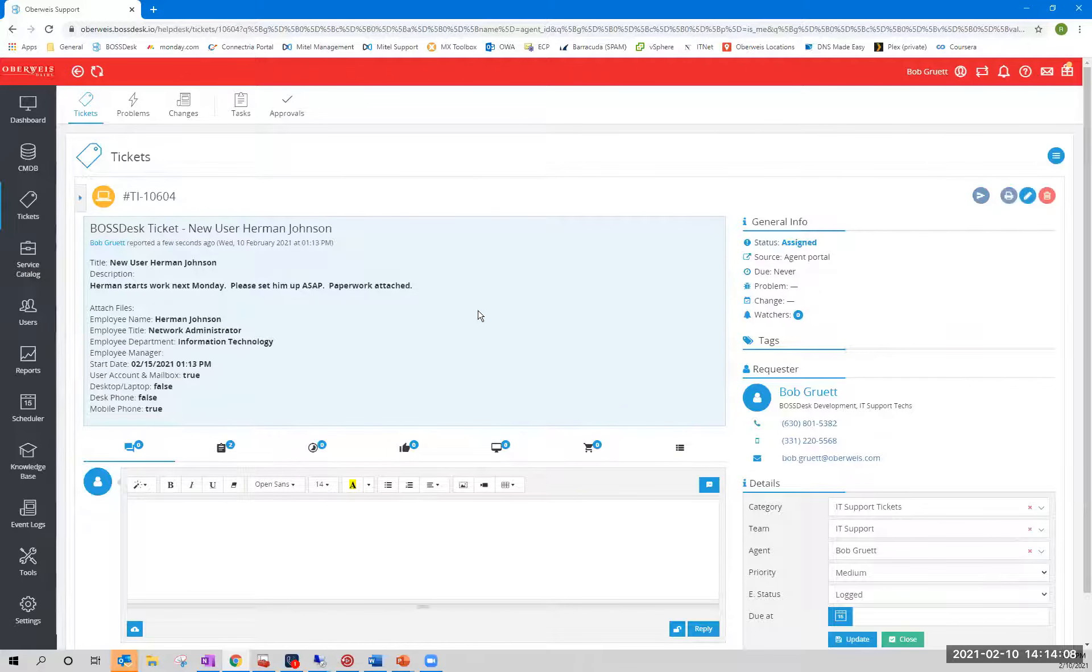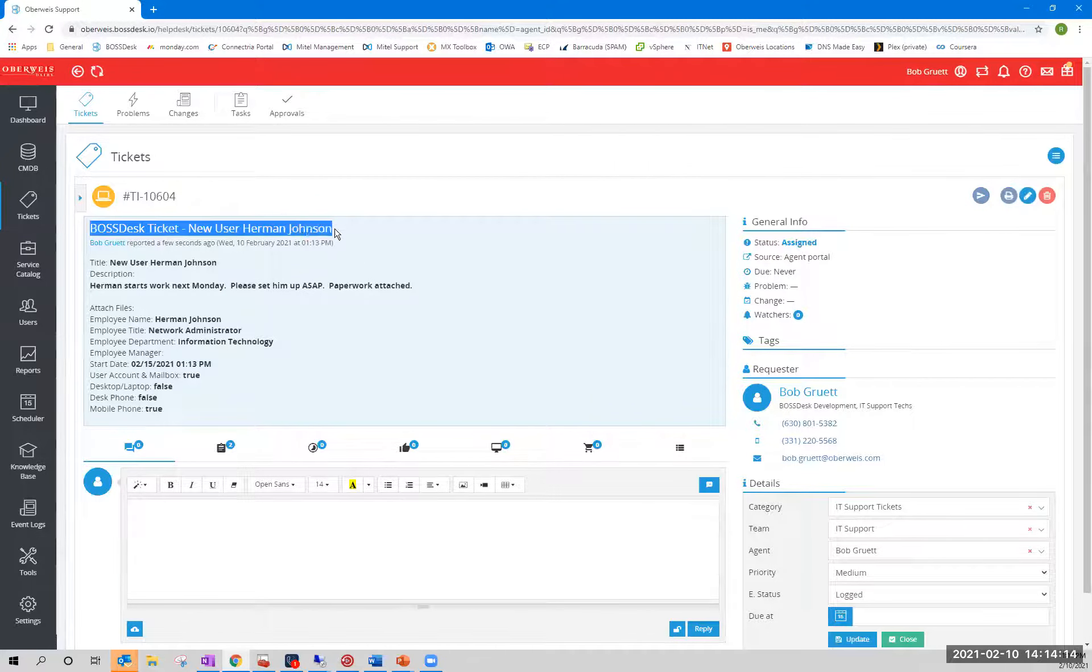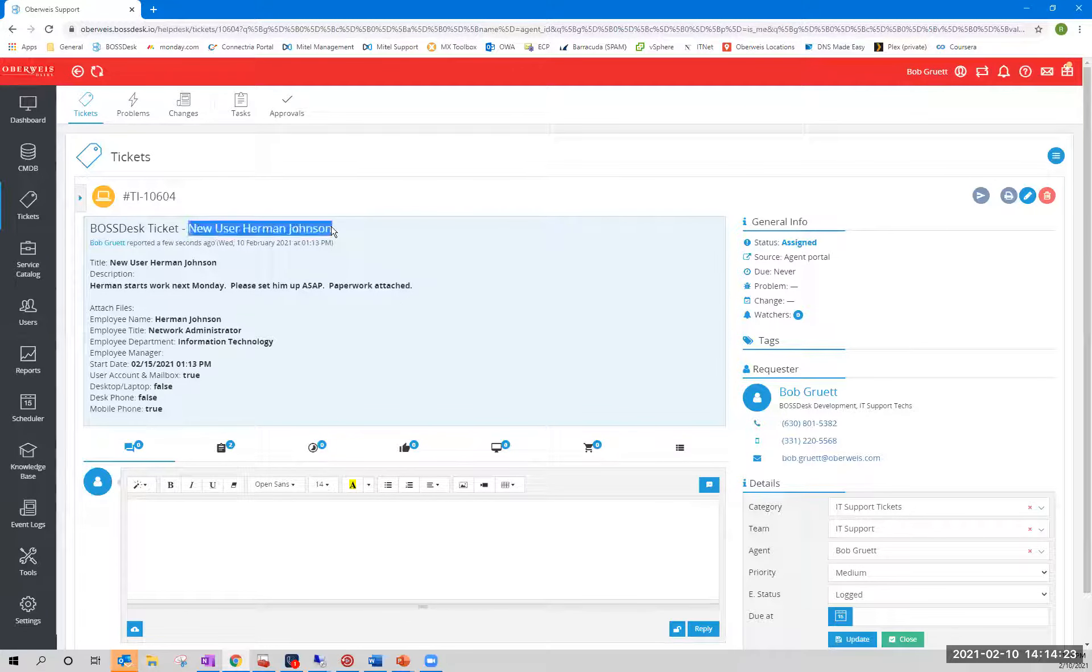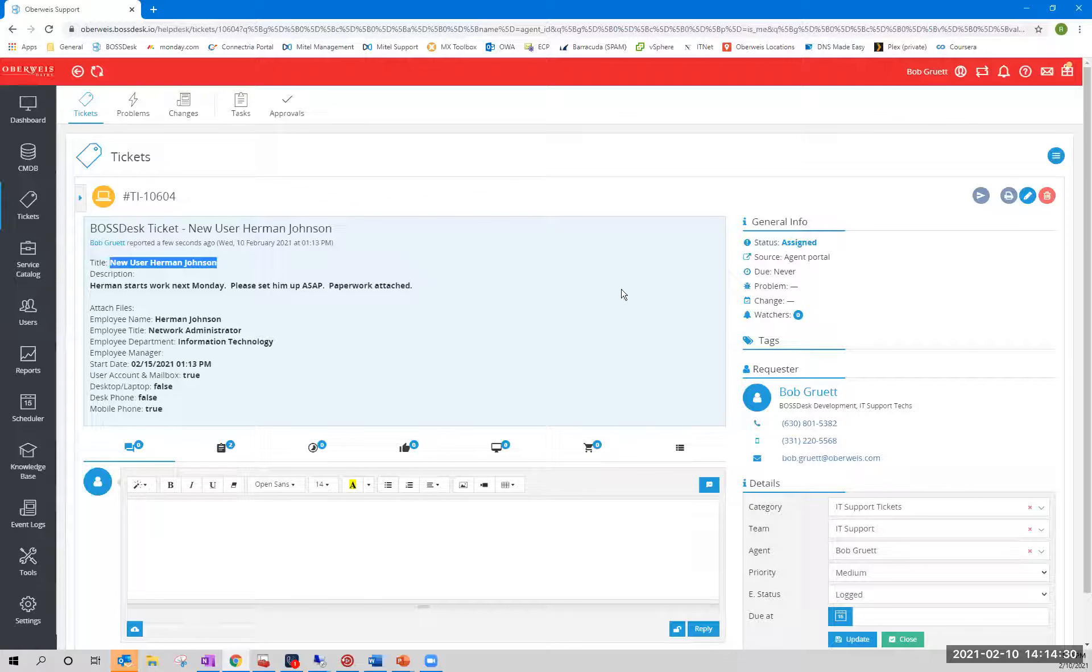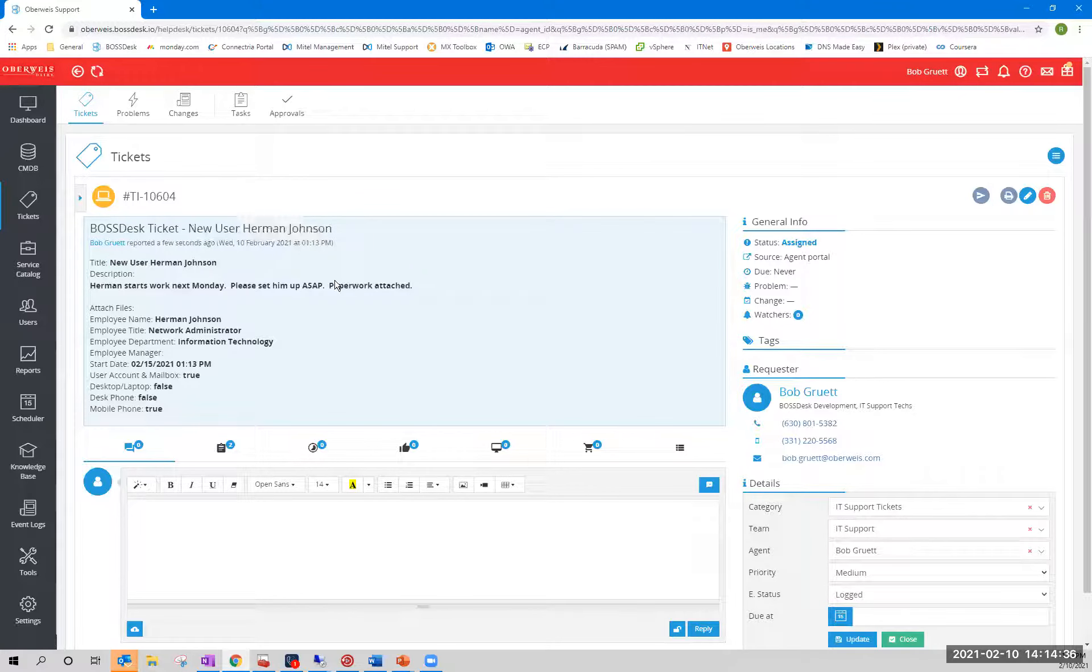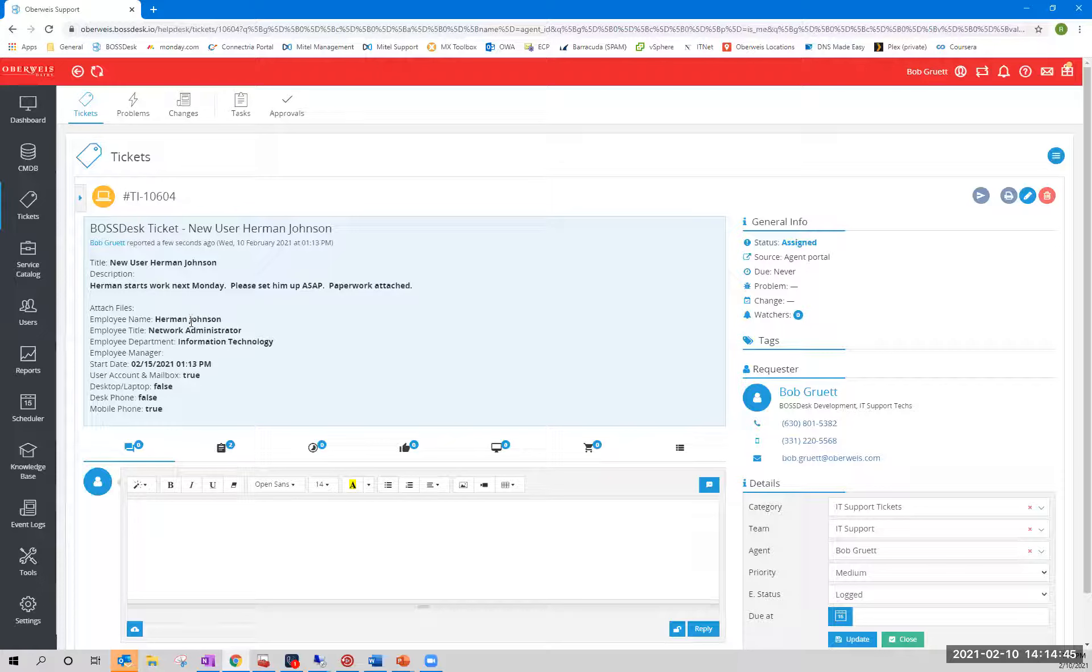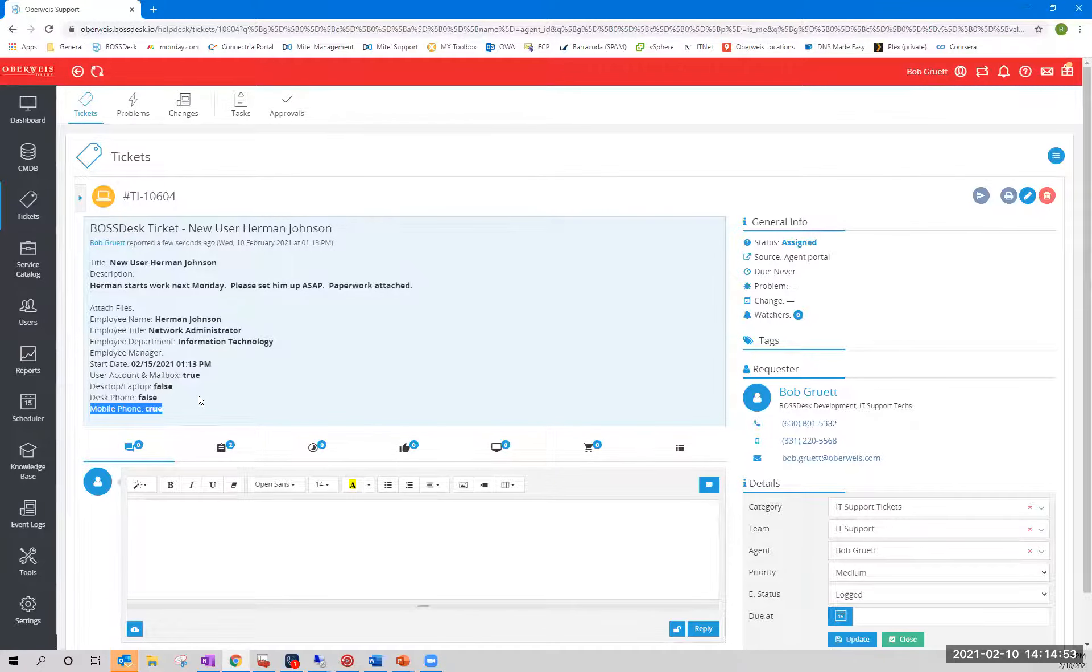So here we are again. And first of all, the ticket title, I want to point out, it says boss desk ticket dash new user Herman Johnson. The ticket titles are fully customizable. In this case, I have it configured to prefix the title with this static value. And then this is actually pulled from the title field that the requester set up in the previous screen. So it has nothing to do with the fact that the field was named title. I just happened to pull against this field to populate this. And boss desk is riddled with this sort of flexibility. Down here in the description, you'll see there's the title, the description, and the attached files. And then you've got a list of all of the fields that were filled out. And again, we checked user account and mailbox and mobile phone.